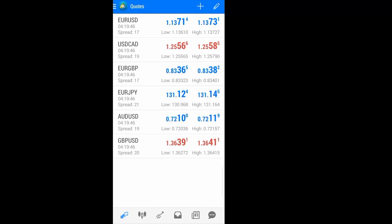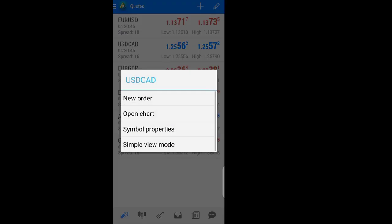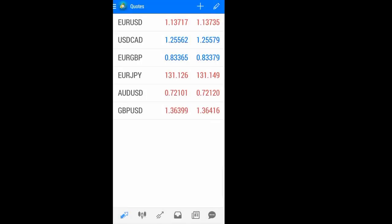Today let's take a look at the future of the mobile version of MetaTrader 4. From the Quotes tab, we have the symbols, the bid price, and the ask price. We also have other details of the symbols showing us the spread, the low, the high, and more. If you don't want to see all those details, you can just click anywhere and change to simple view.